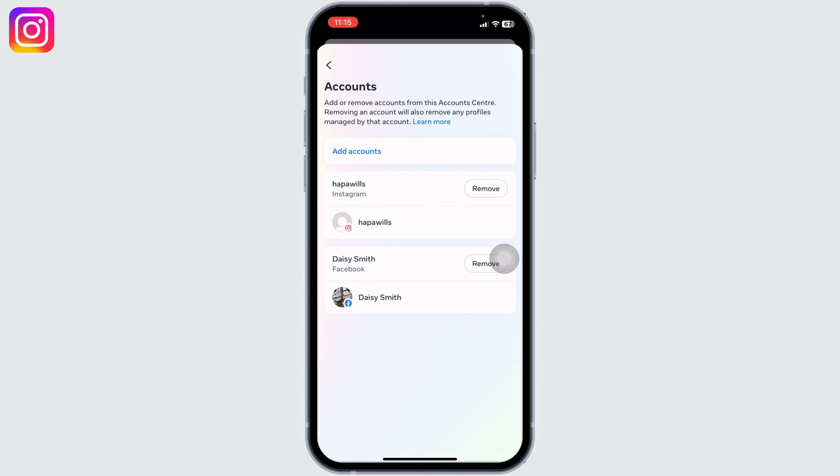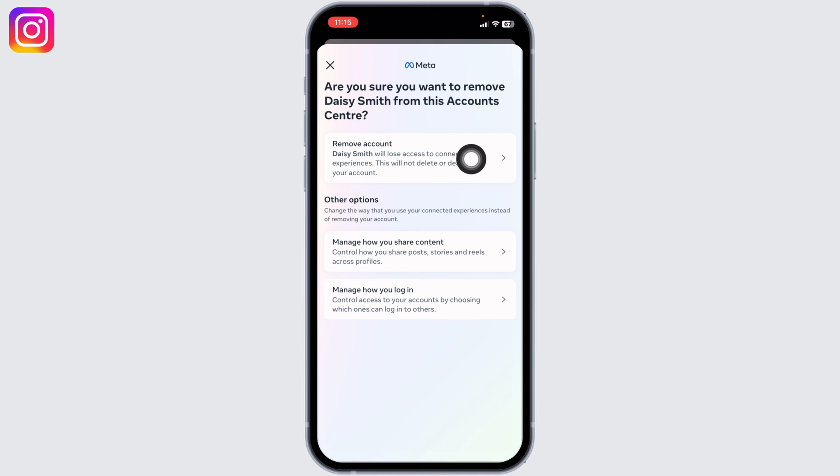Here you're going to find the Facebook account that is linked with your Instagram account. Now, to remove it, all you have to do is tap on this option of Remove, then tap on Remove Account.